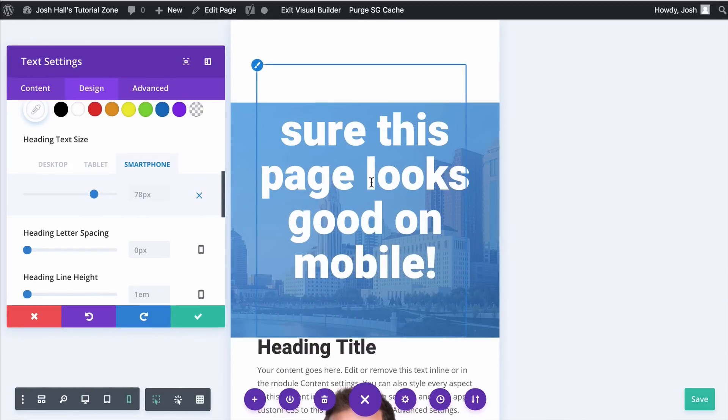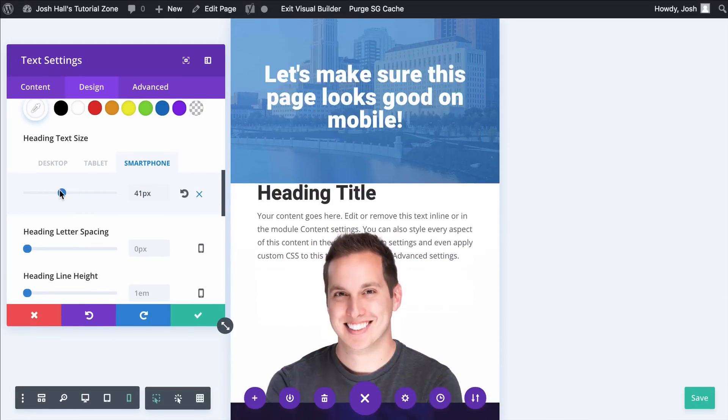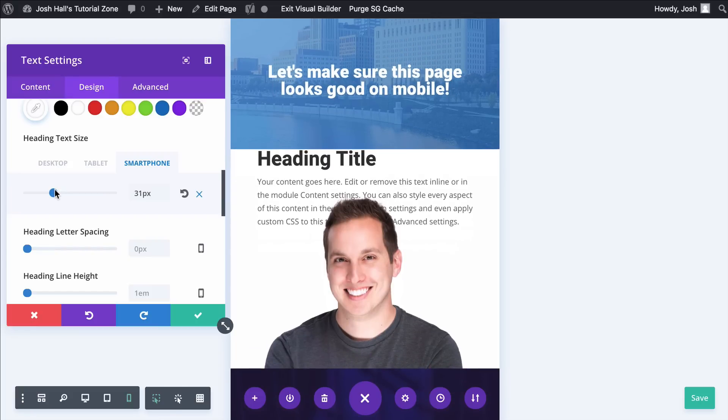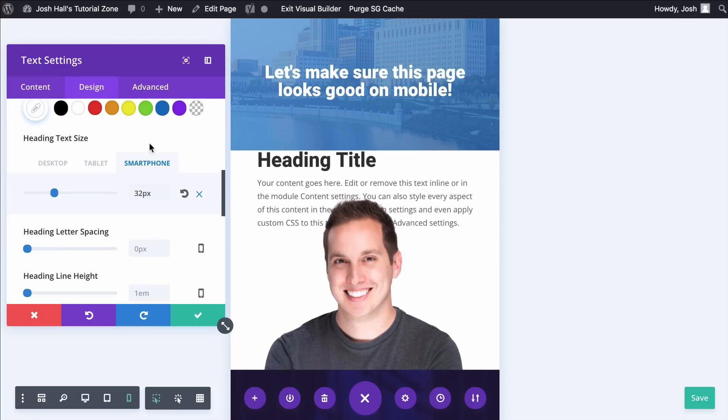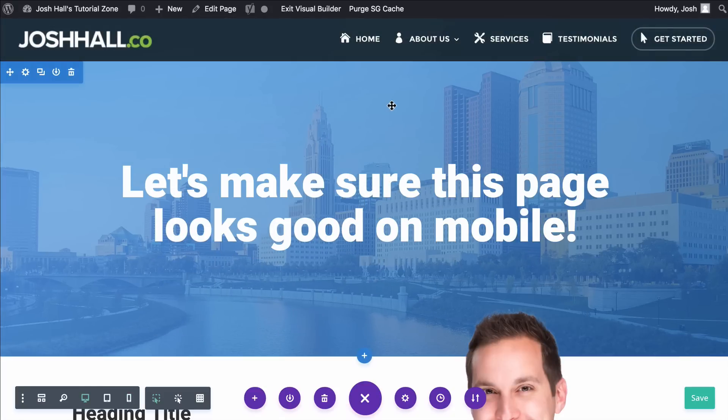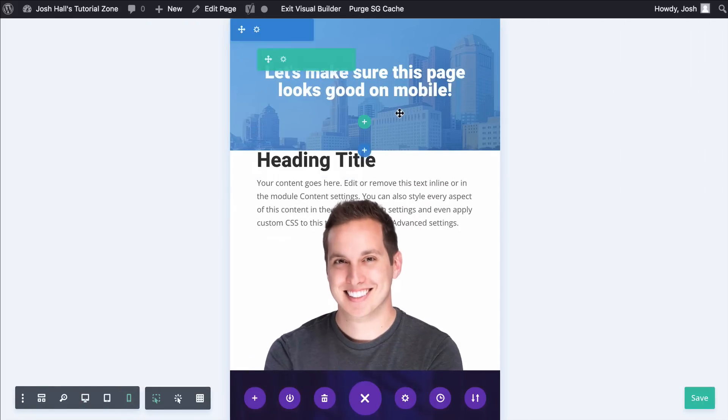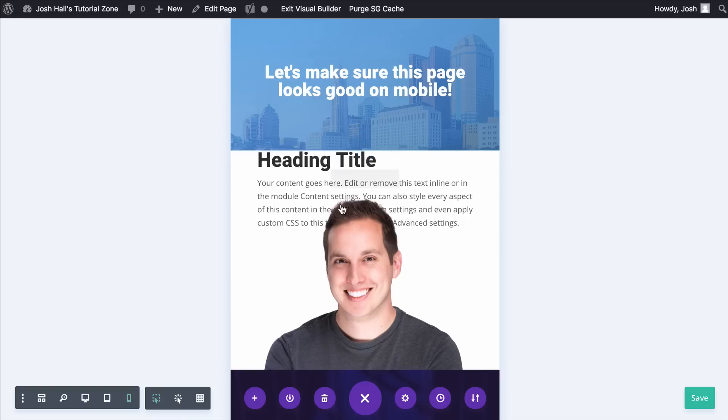Whatever you set at desktop, it's going to set for tablet and smartphone automatically. So smartphone is 78. We can see that we don't want that. So let's back this down to maybe like a 32 or maybe a 31. Yeah, 32 looks good. So we're going to go ahead and stick with that. And now you can see it looks good on desktop and if we go to mobile, it looks much better on mobile too. You can see more of the picture with the city behind it.